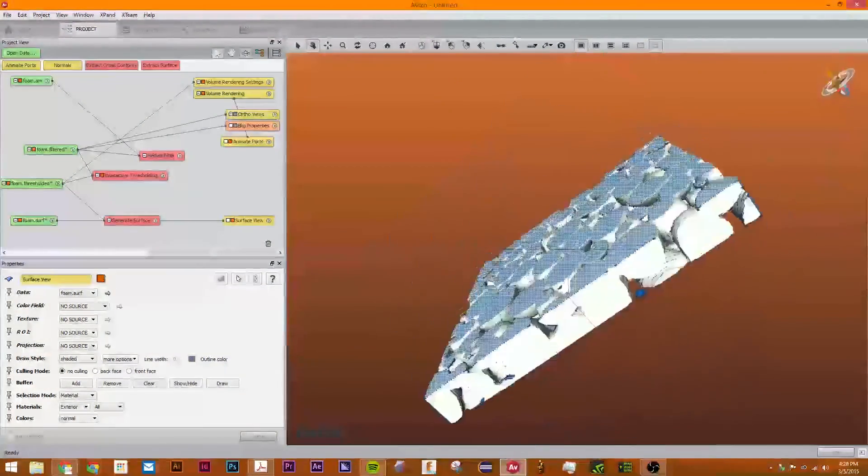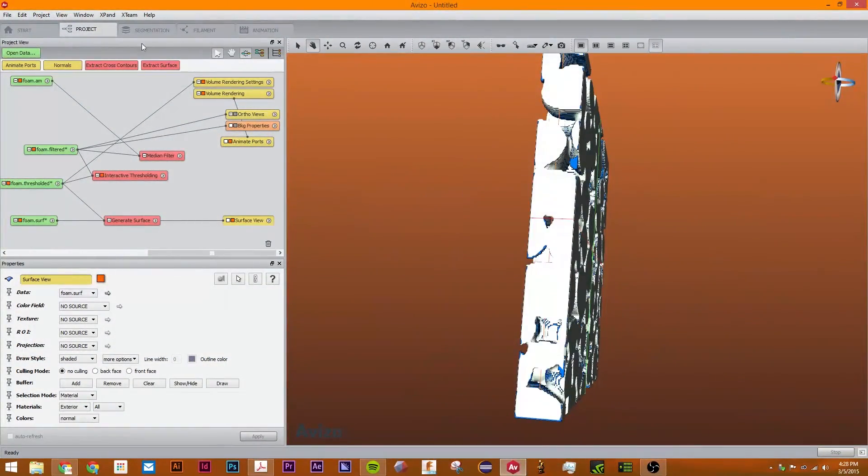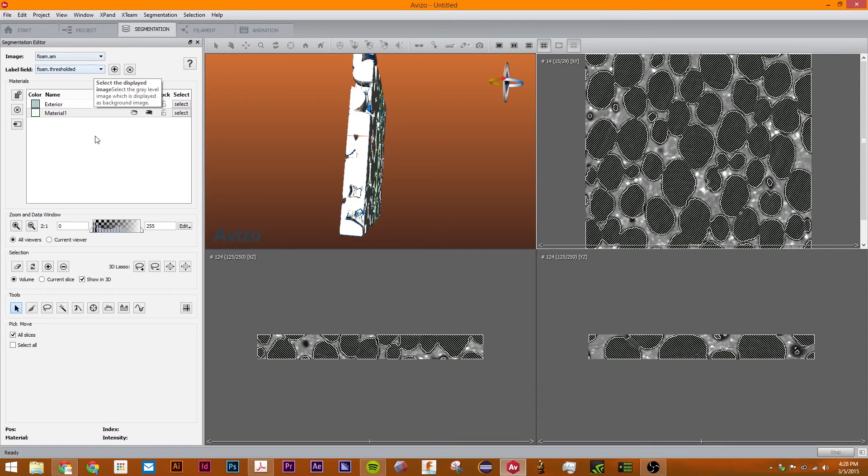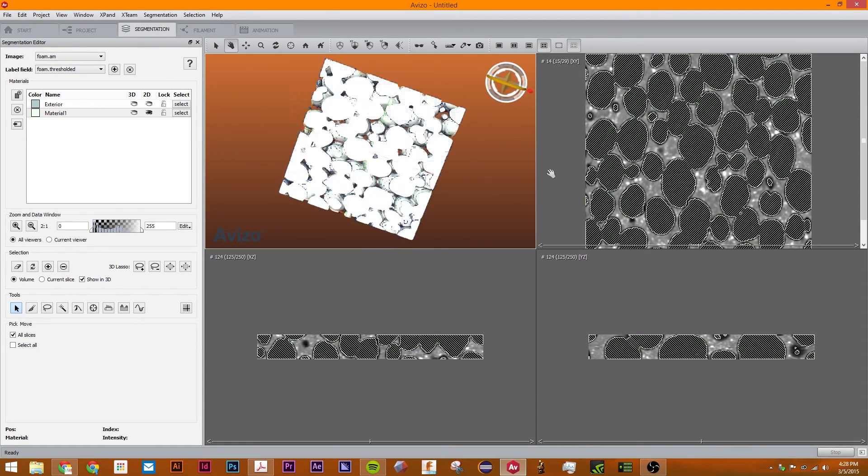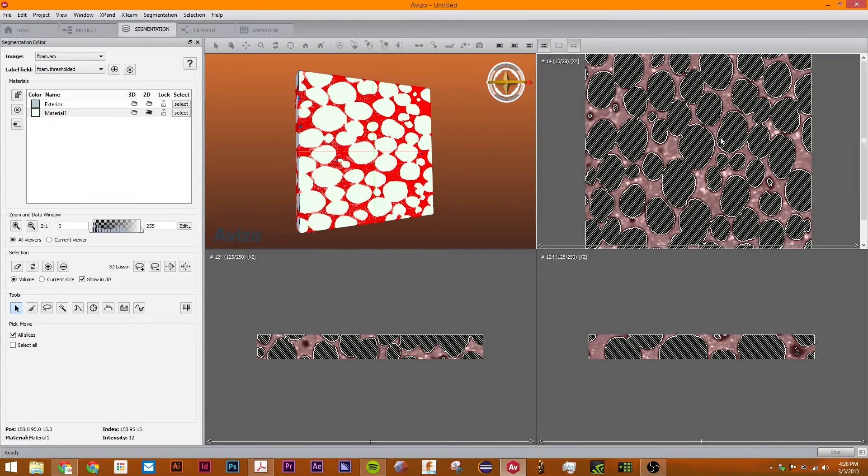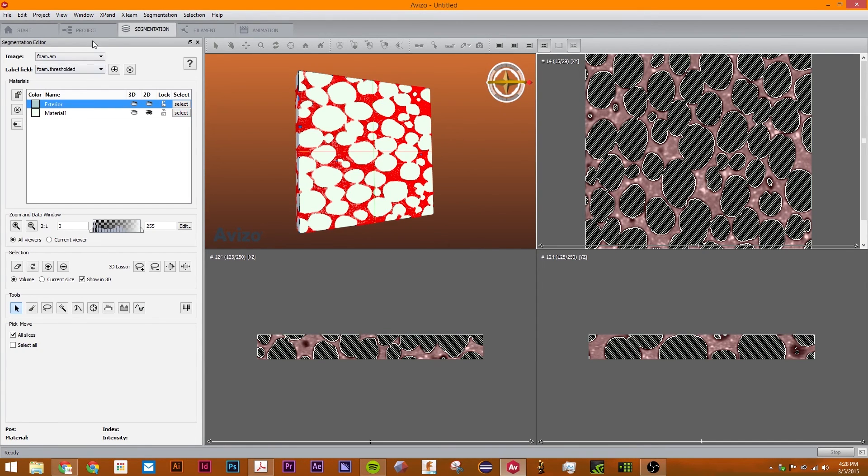This is much easier than going through all of the segmentation editor which takes a long time. As you can see this thresholded image has two different areas. The material 1 and the exterior.